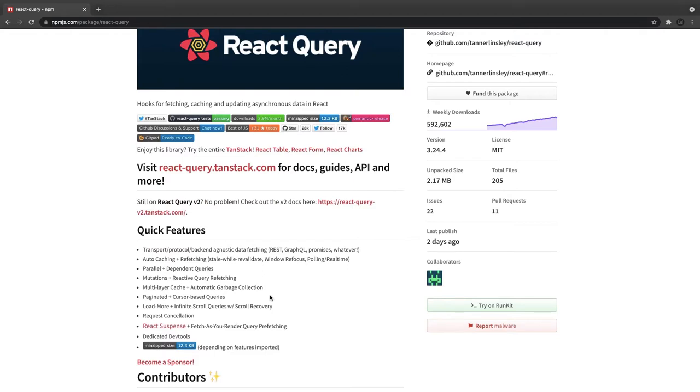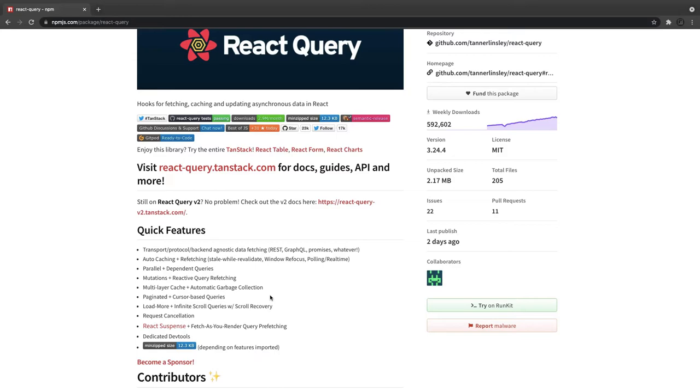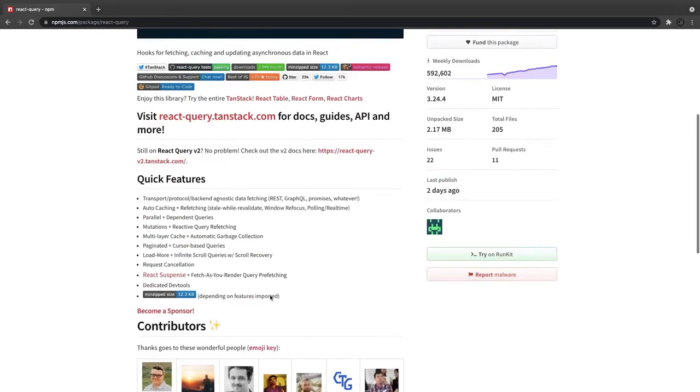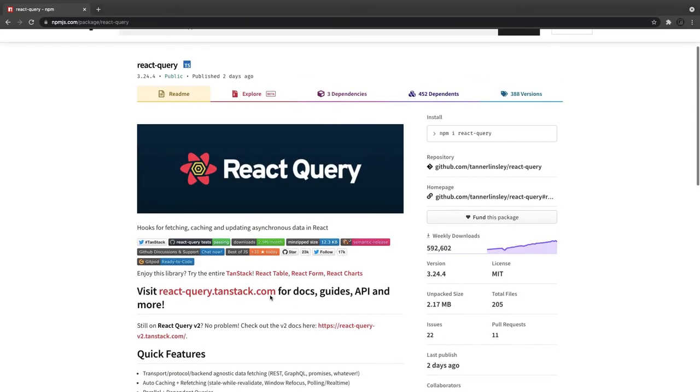It also provides data fetching from GraphQL queries. So currently for GraphQL queries you might be using a different client, but if you start using React Query you can use it as a common library for either REST or GraphQL-based API calls. It also provides auto caching and refresh mechanism. When you want to cache particular data at the client side you can do this. Request cancellations - we used to struggle with canceling the Axios API call, right? So all these features are provided by this.